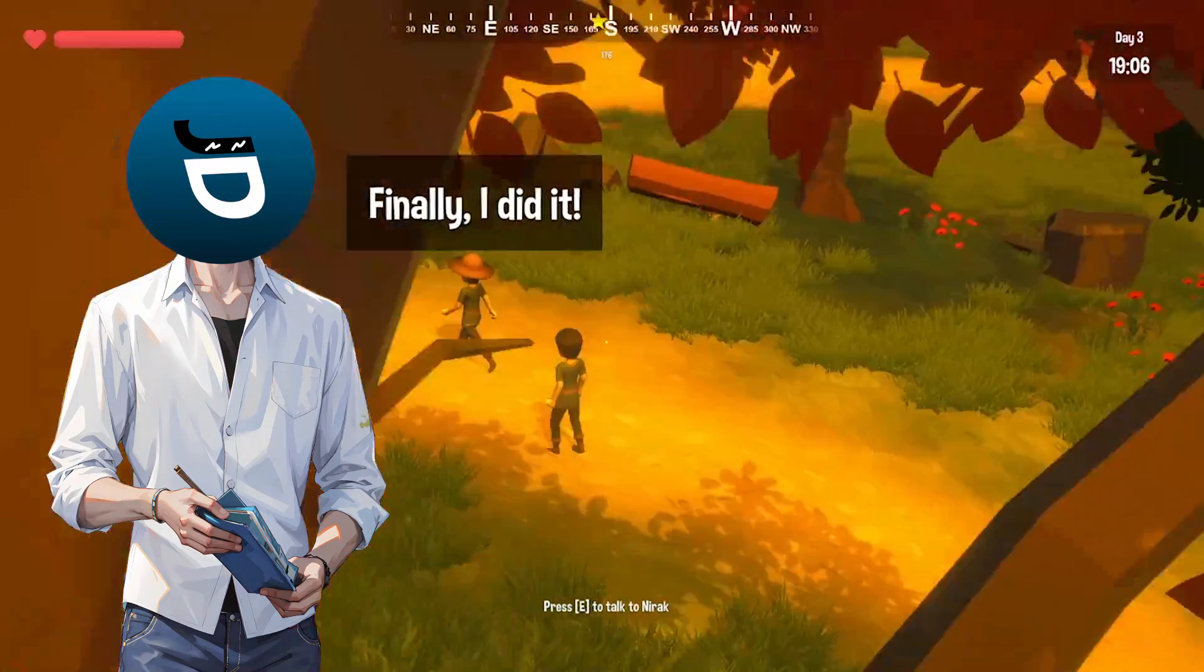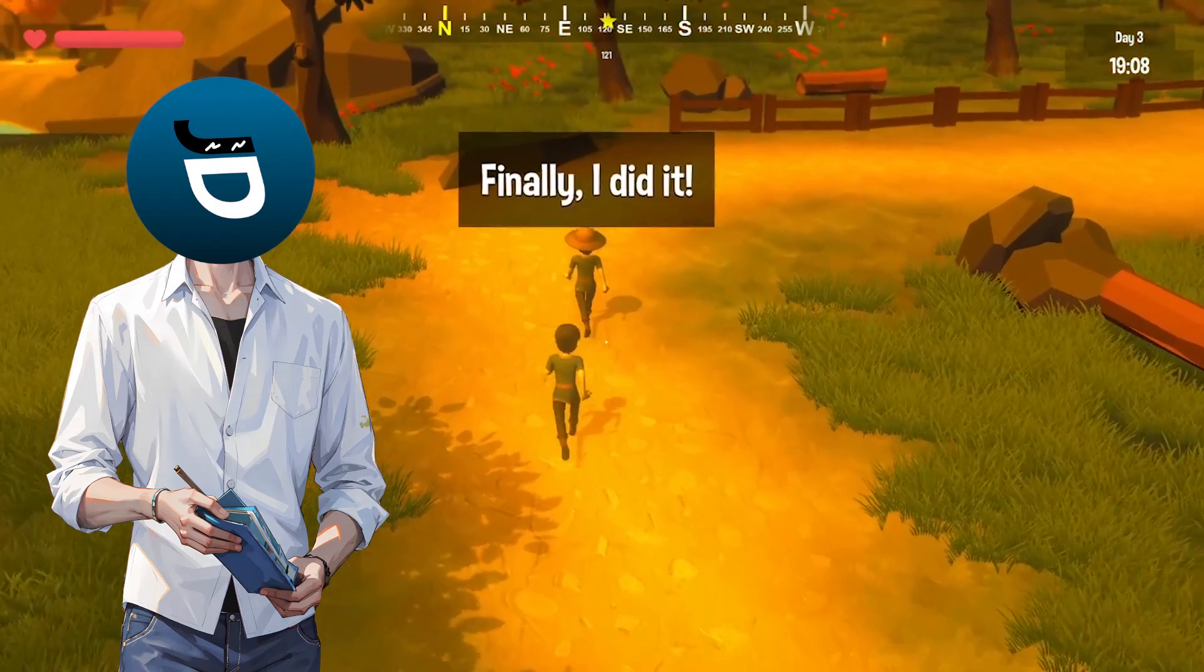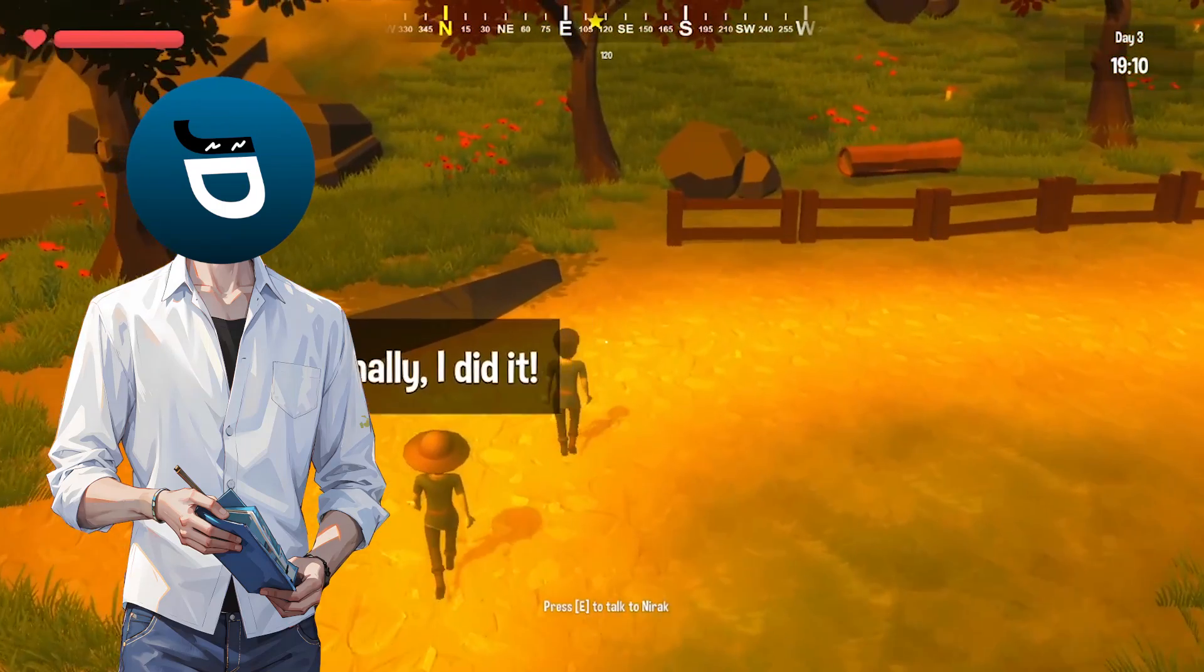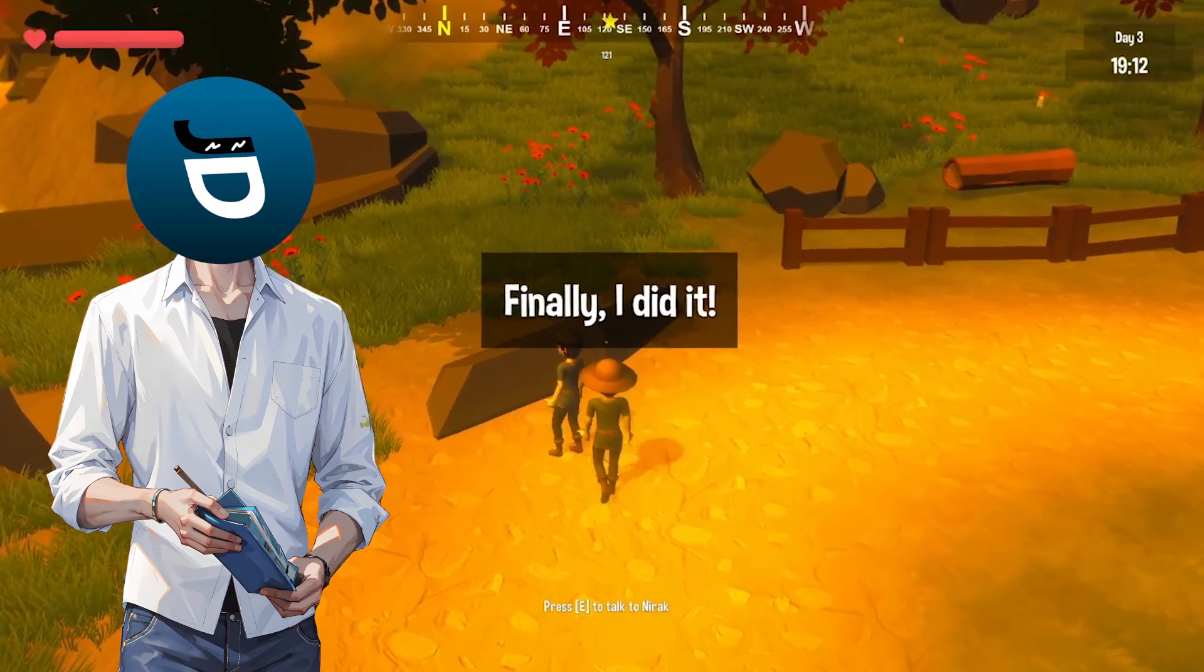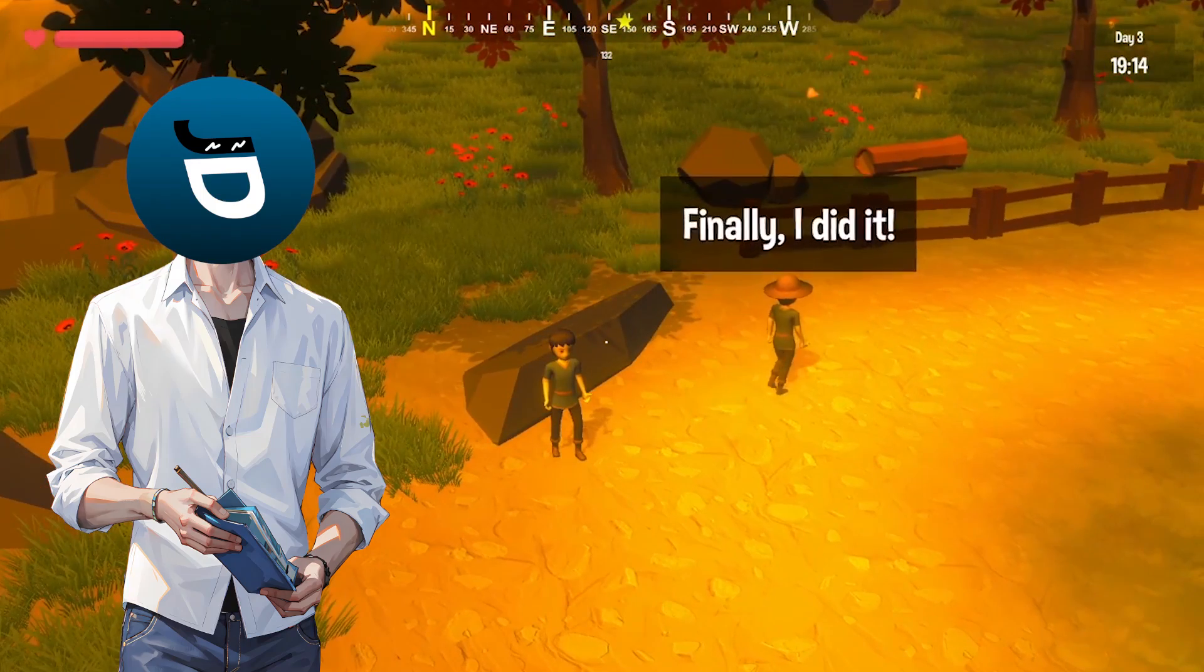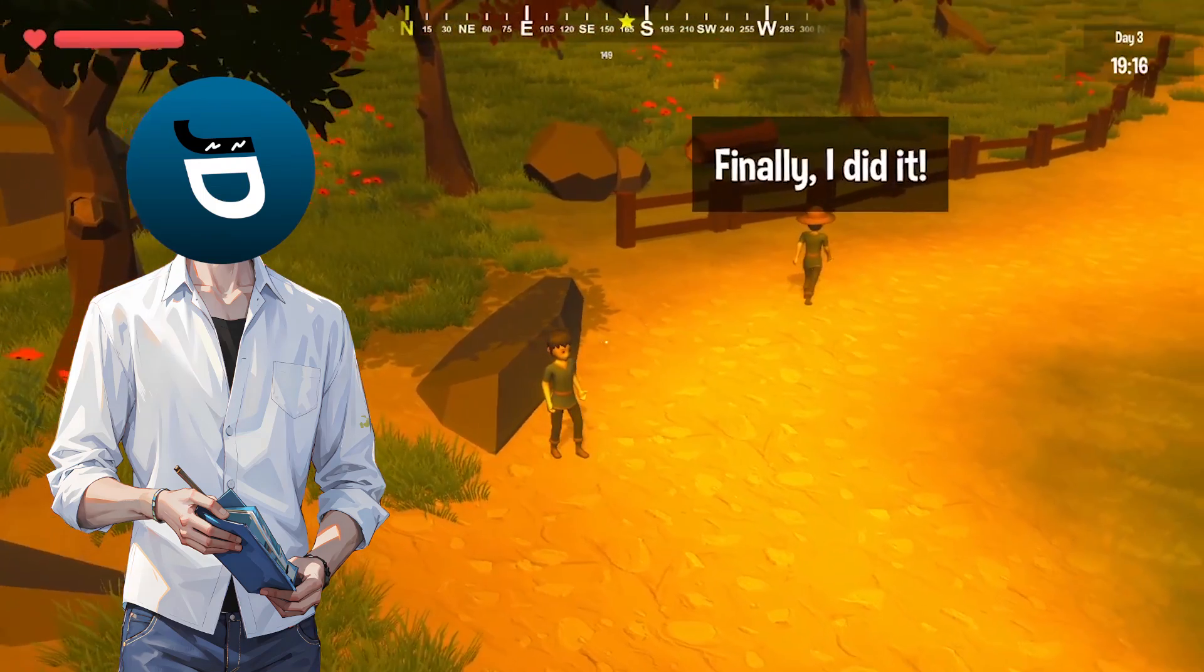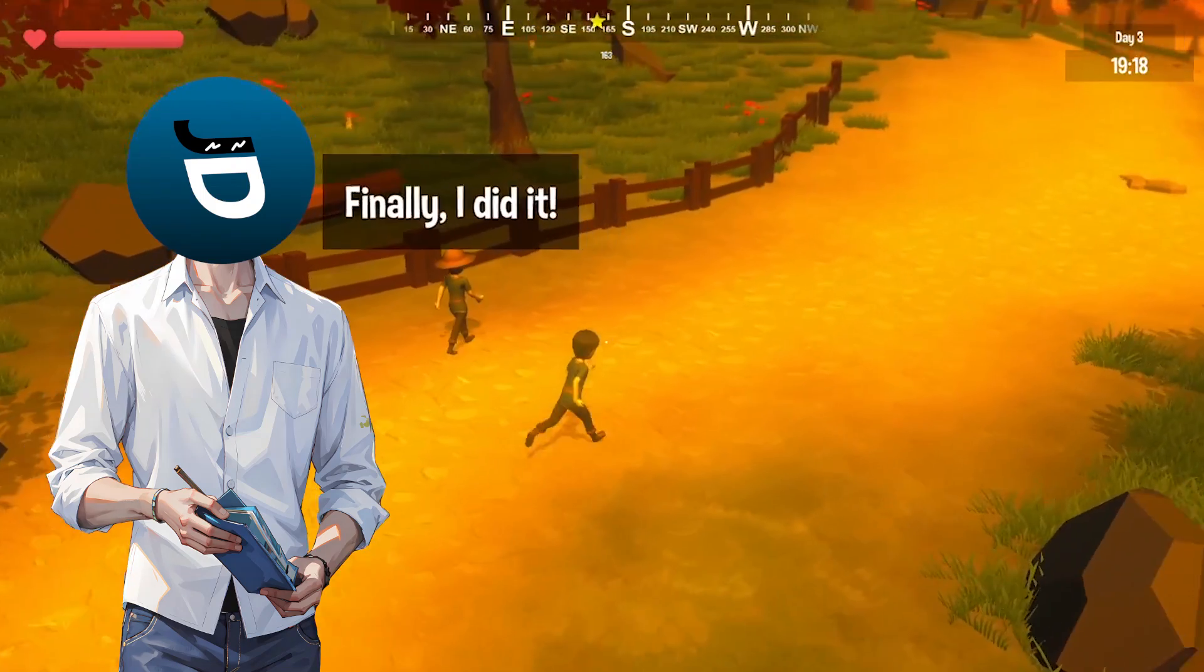And there you have it. Our own compass bar in Assyria. That might seem like a small detail but trust me it makes a big difference when you're exploring the game world. I can't wait for you all to try it out.